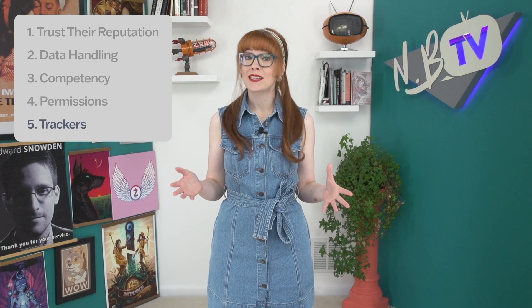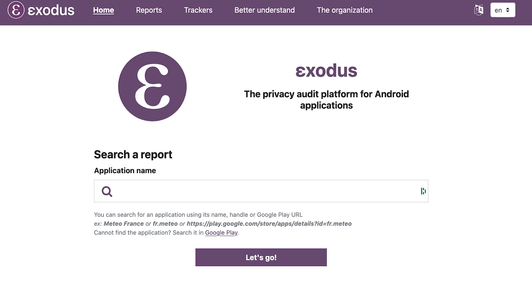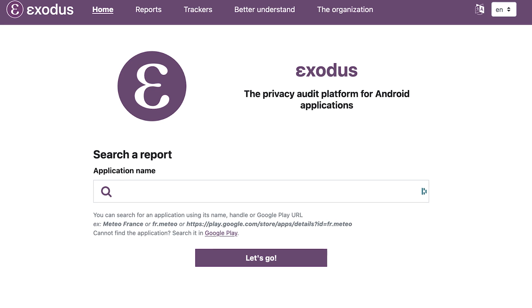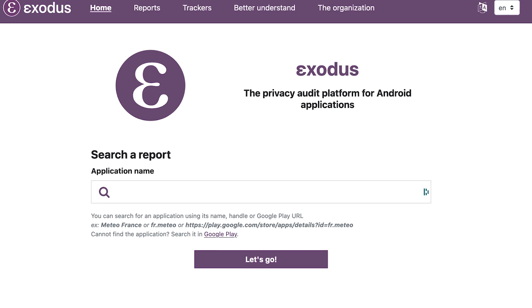Finally, keyboards can also have trackers in them. You can research both the trackers and permissions required by apps using websites like Exodus, which is a privacy audit platform for Android. Now that we know some potential red flags, let's take a closer look at some different keyboard apps.